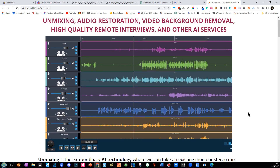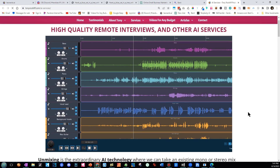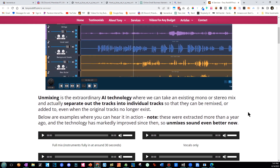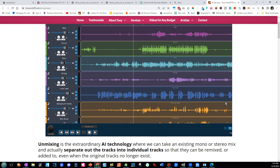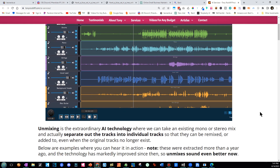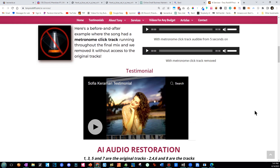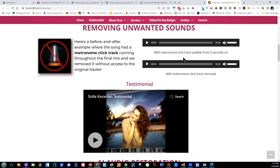I use AI very often for people who have recordings from 20 years ago where they had 20 different tracks, but now only have the final two-track mix. They want to untangle instruments, change volumes, change the instruments, add or remove stuff. With unmixing, we can take any full mix and separate out all the instruments in beautiful quality. We can also remove sounds that are impossible to remove otherwise — like a loud metronome, a train, or something running through the song. We can paint those out with AI.